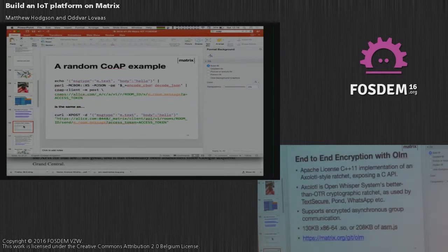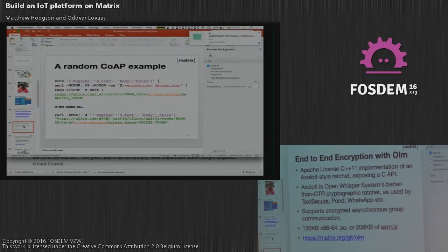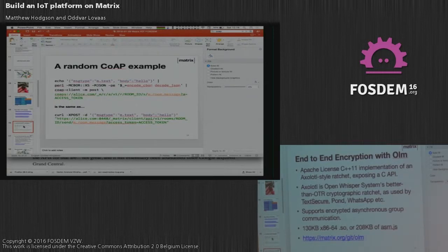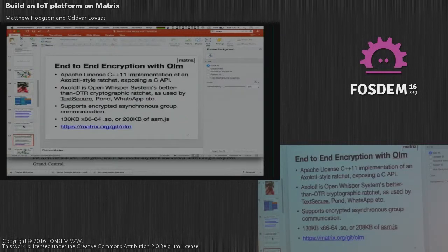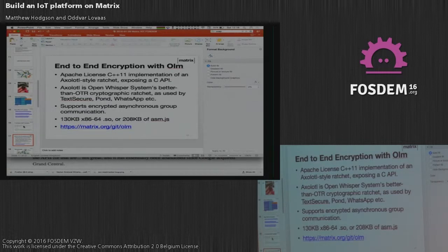End-to-end encryption is intended to be in the baseline of Matrix — it's not quite there yet. What we've done is implement our own Axolotl-style ratchet called OLM, written in C++11 and officially licensed. Axolotl is what WhatsApp and Signal use for an incremental cryptographic ratchet. Our implementation is amazing, other than the fact that we haven't yet wired it into Matrix. When we do, any Matrix client will have full end-to-end encryption. The only thing blocking it is key management semantics and honestly time, but it's coming up real soon.